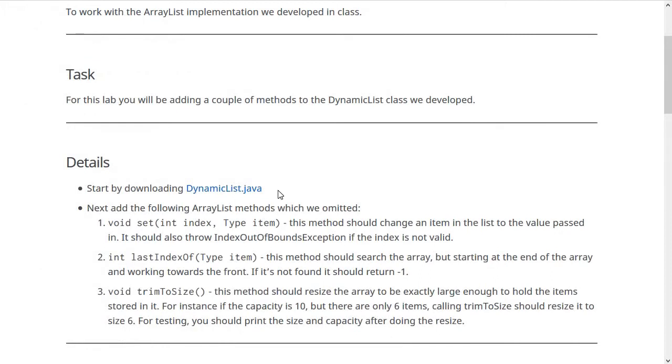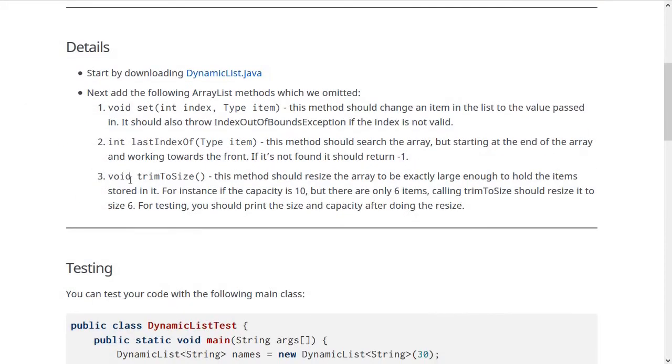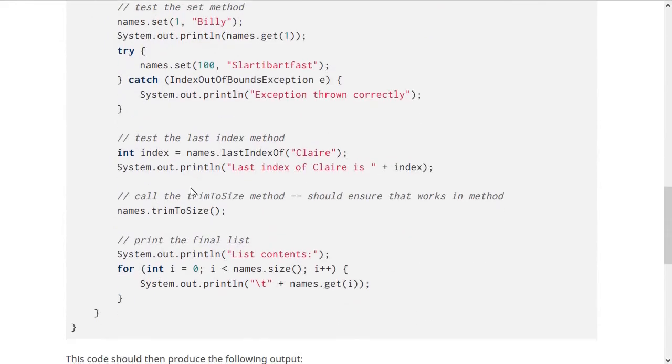Essentially you're resizing the array list for trimToSize, except instead of making it bigger, you're going to be making it smaller. Hopefully that makes sense.